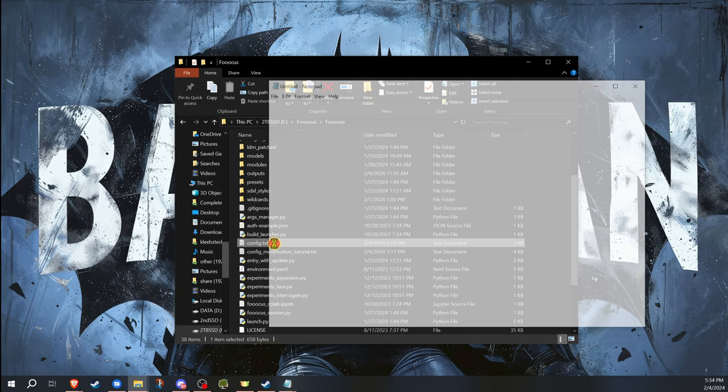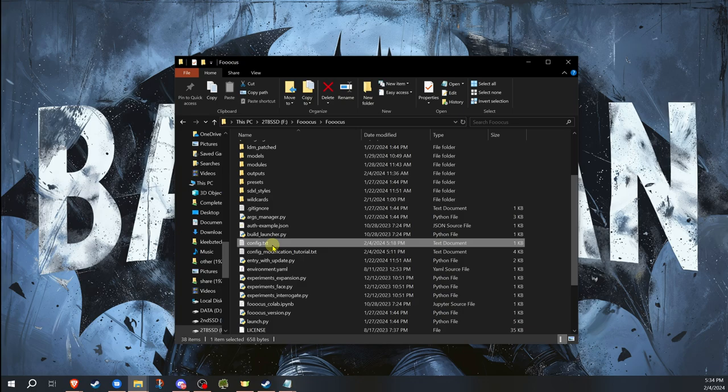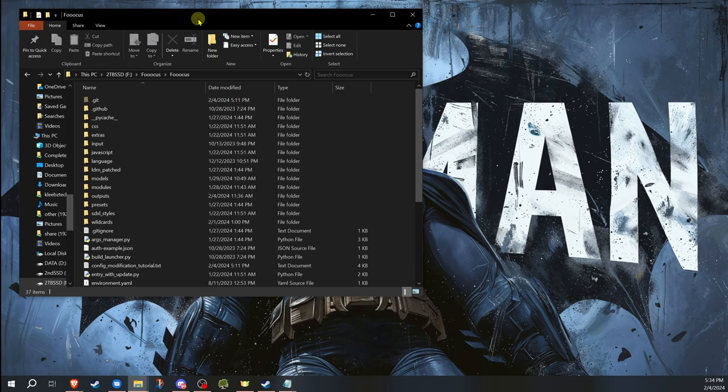Now, I've already edited mine. So what I'm going to do actually is to get the default one. I'm going to go ahead and just show you if we delete this, it's fine.